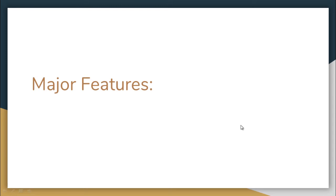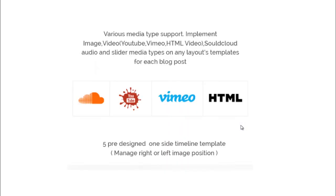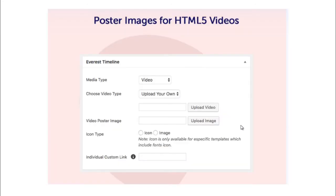Some major features from this plugin are it supports WooCommerce and Easy Digital Download products as explained earlier. It also supports various media types such as image and video. Videos may be from YouTube, Vimeo, or HTML videos, and it also supports SoundCloud audio and slider media types as well. You can have poster images for HTML5 videos which you can configure in a simple configuration like this.